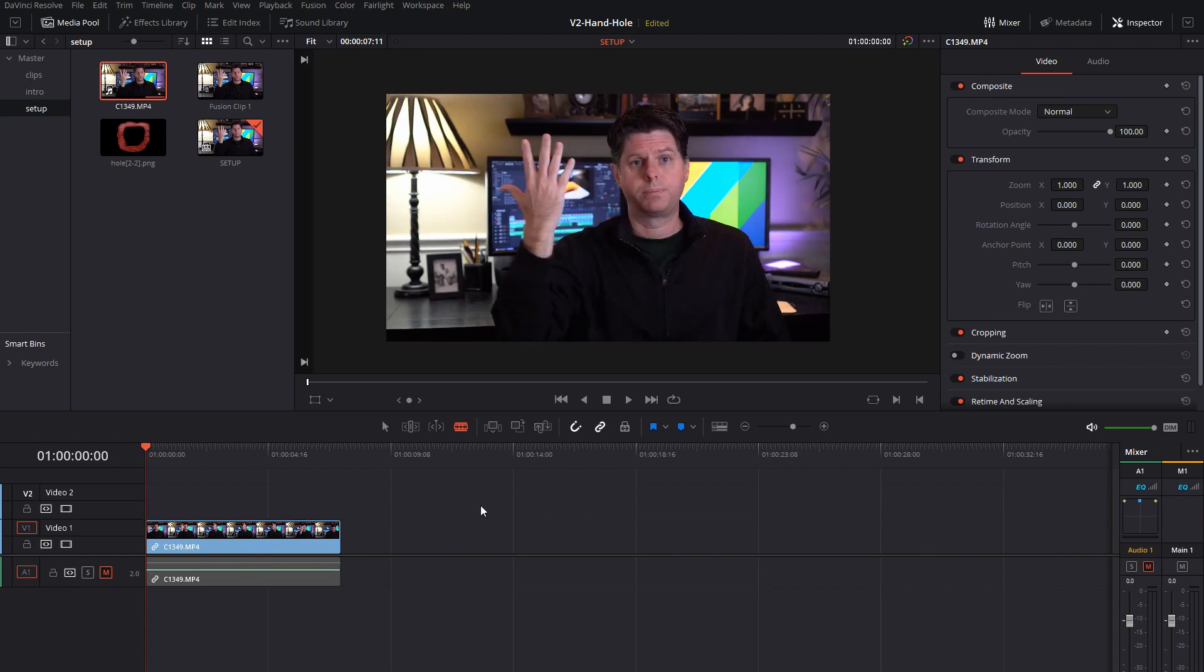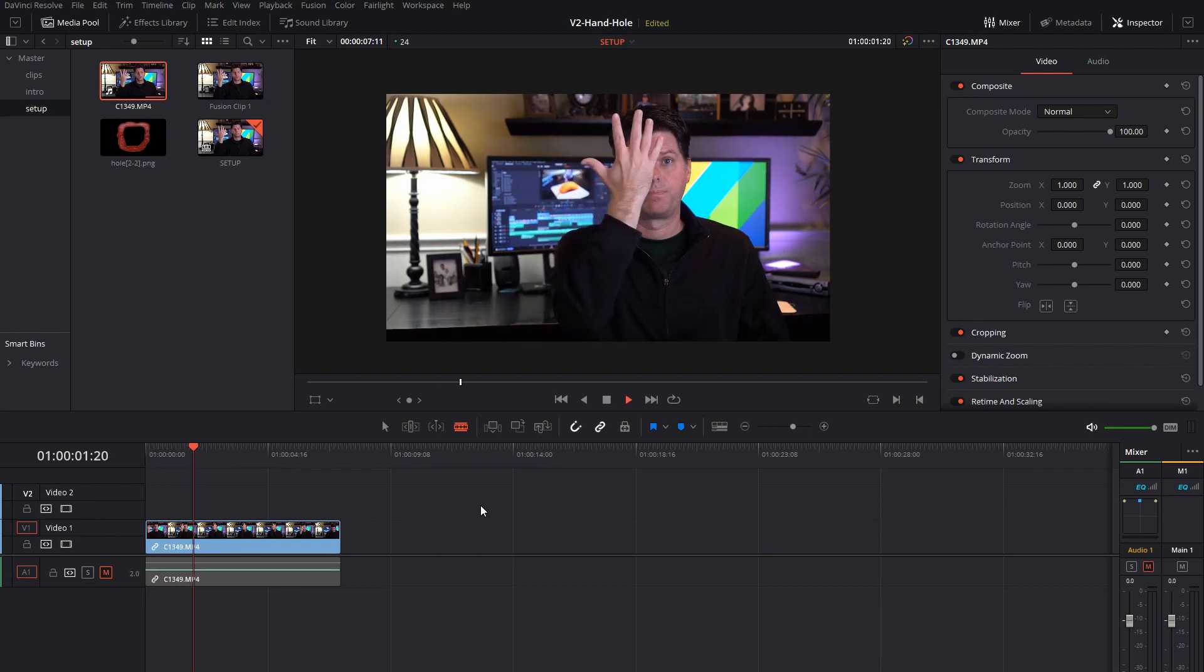Basically I kind of stood still, or sat still, and moved my hand in front of my face, just like that.